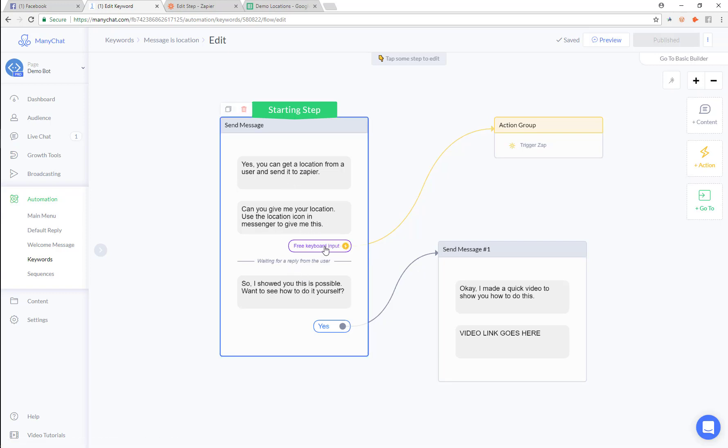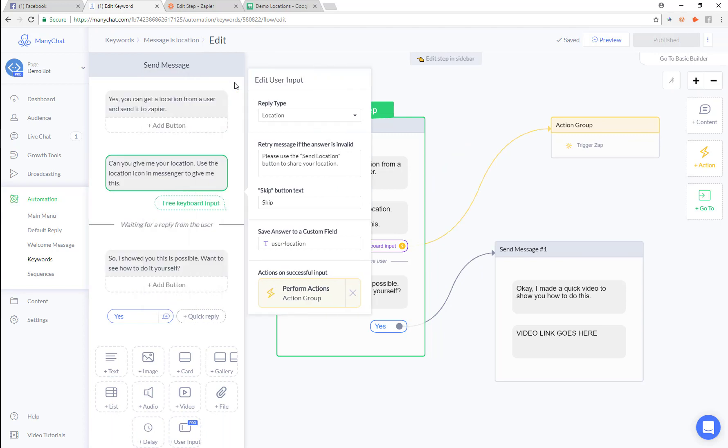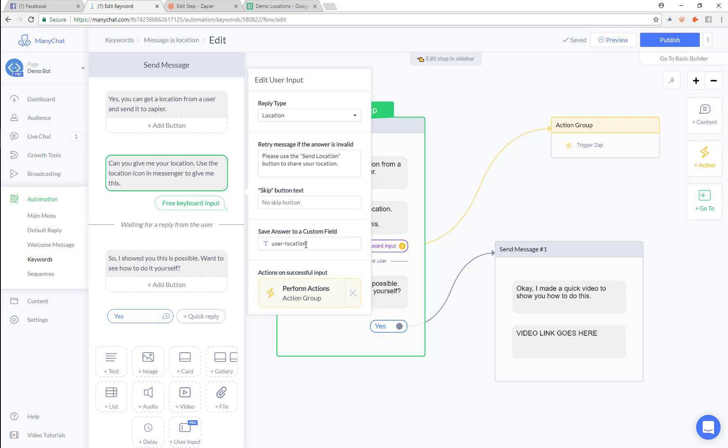This flow is actually going to take their user input. So this user input here is going to be a location type input. We're going to get rid of this skip button here and we're going to save this to the user location custom field.